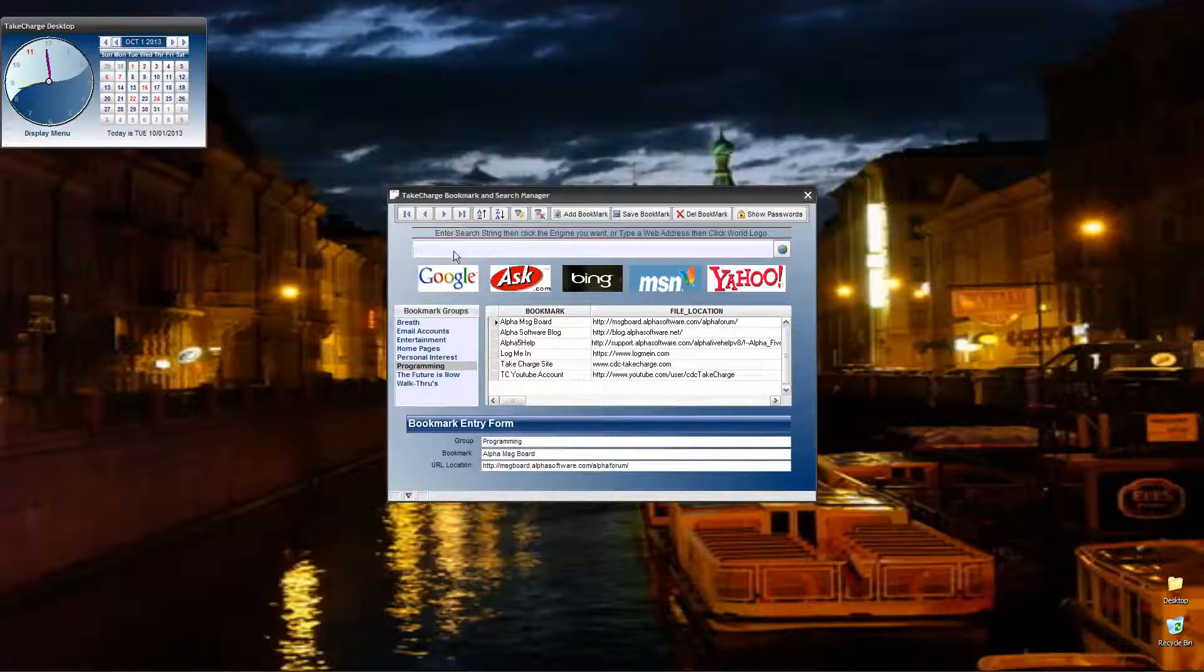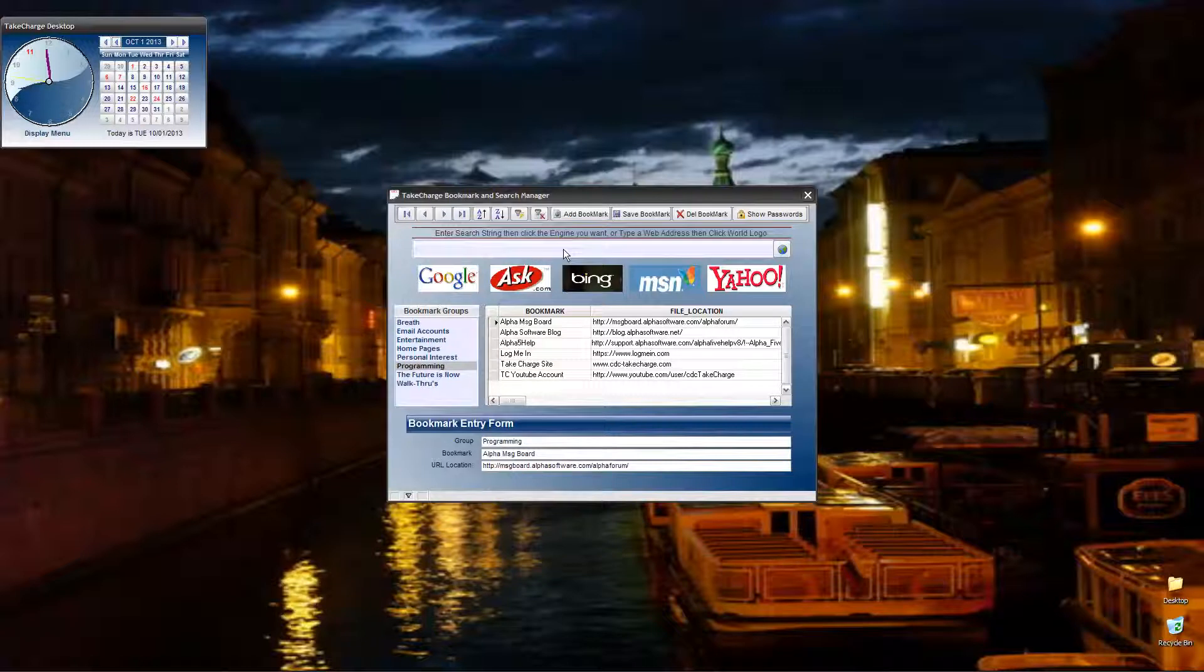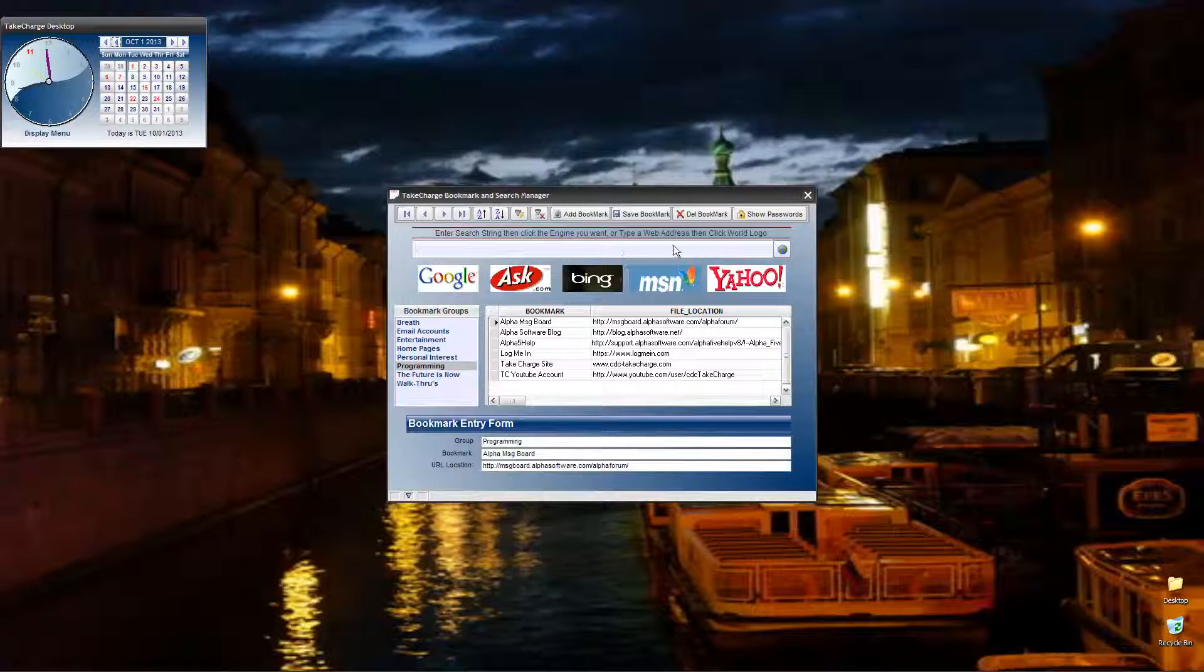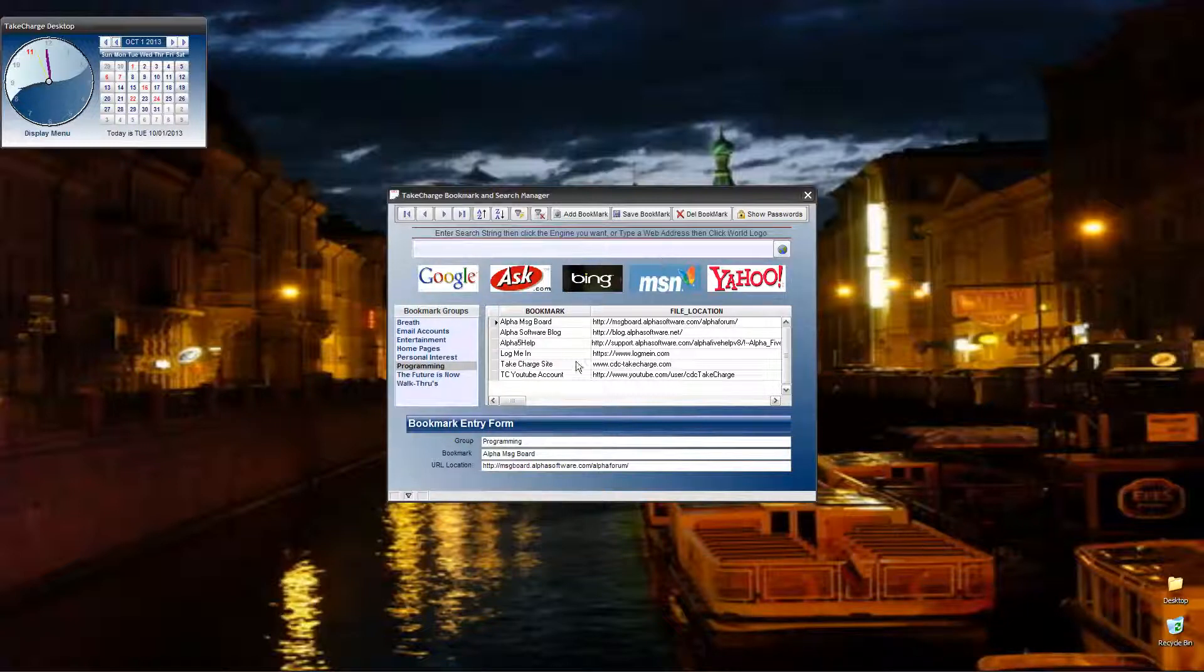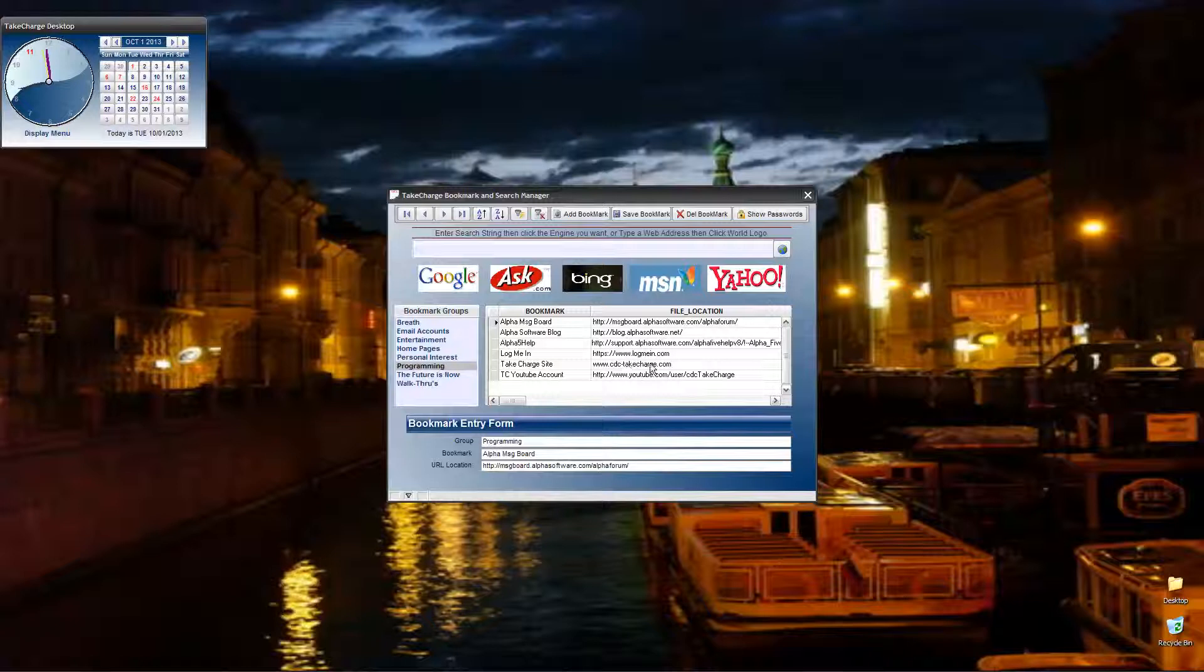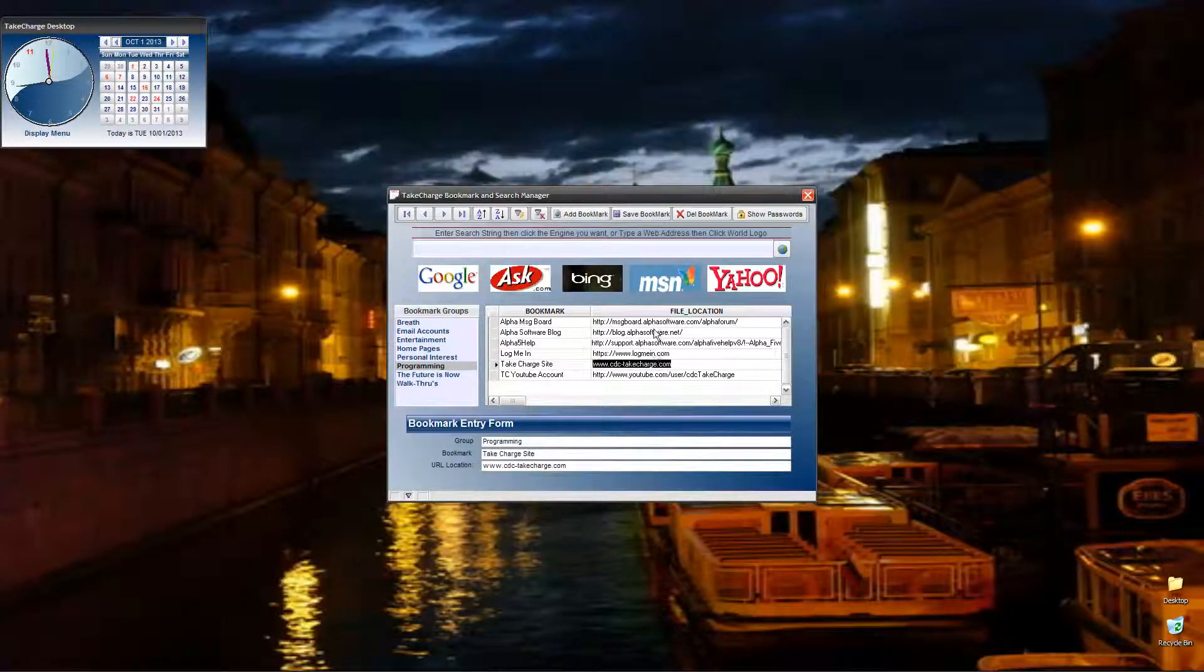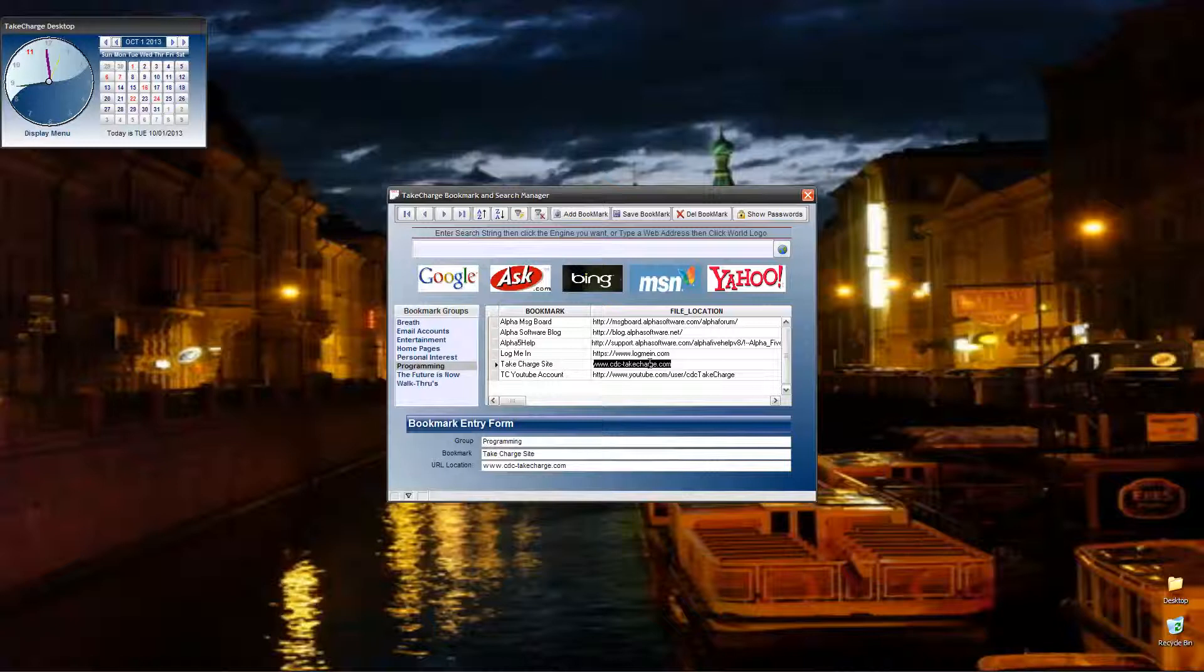Here you have a field where you can type in a search string and then click the engine that you want to search with, or you can type in a web address, click the world logo, and it will take you to that address. The third choice is to select an application down here, and then when you click the globe it will take you to this address. All pretty cool.